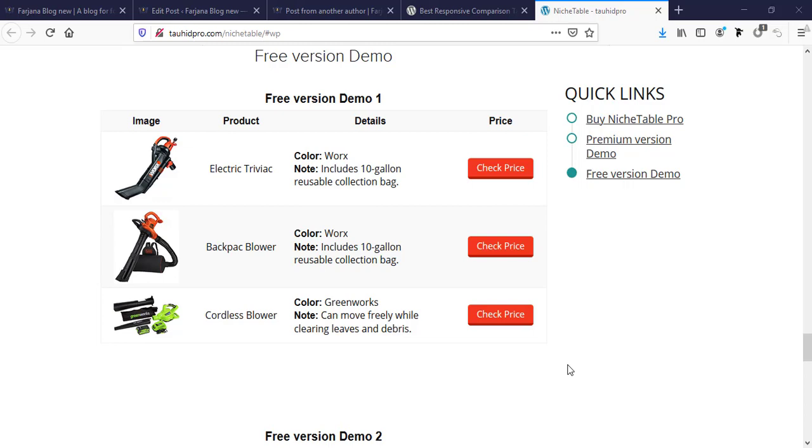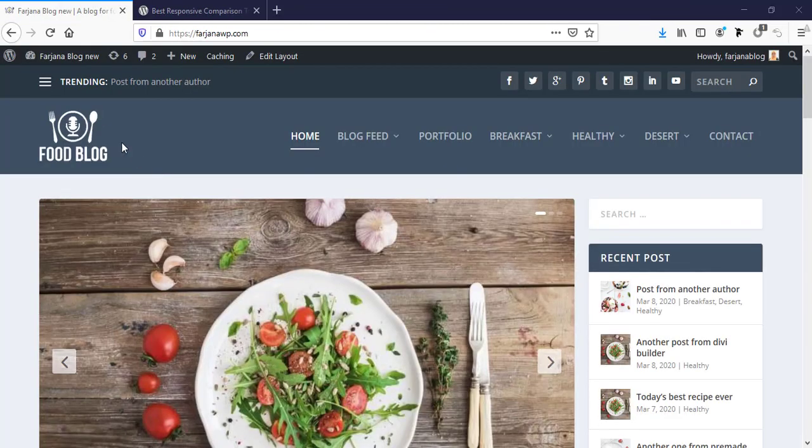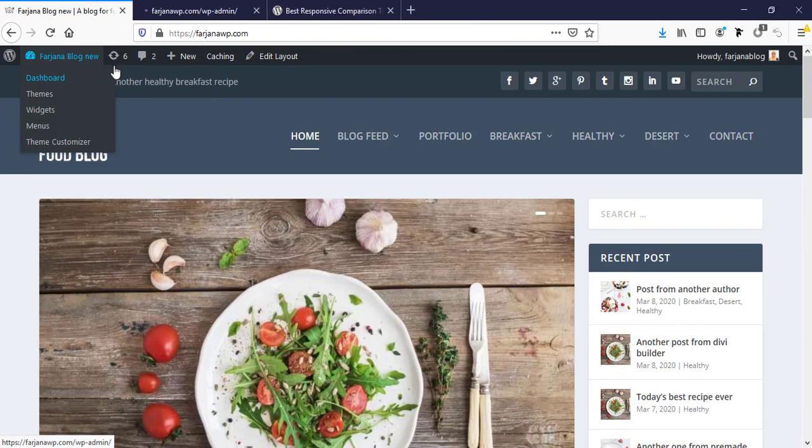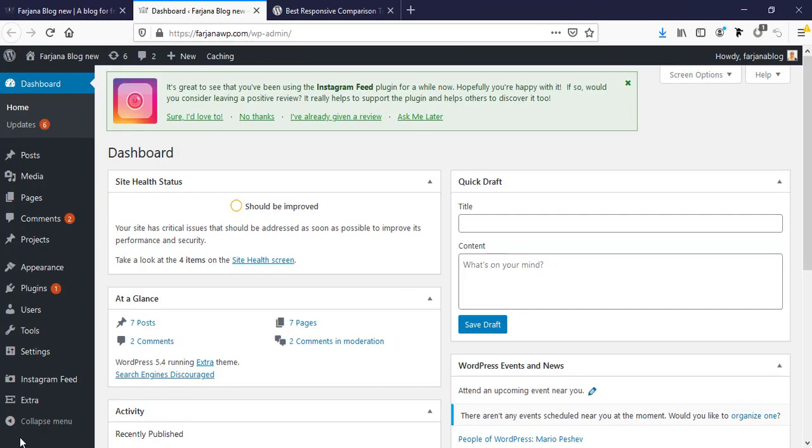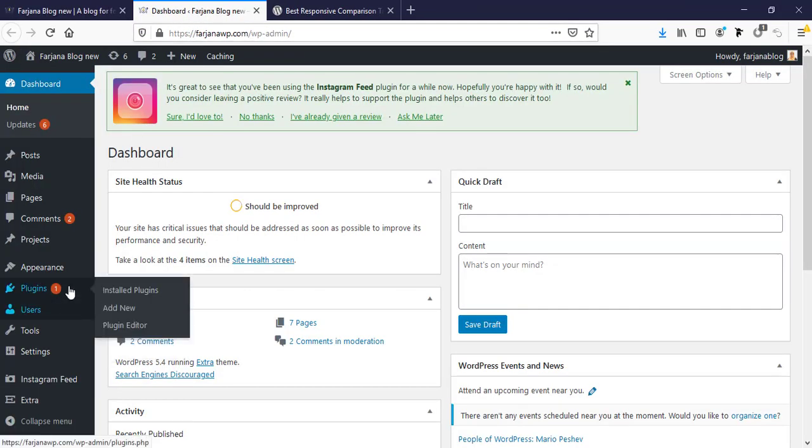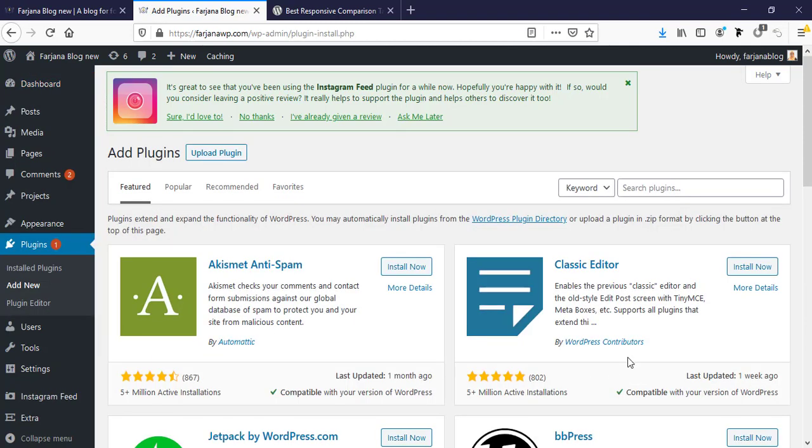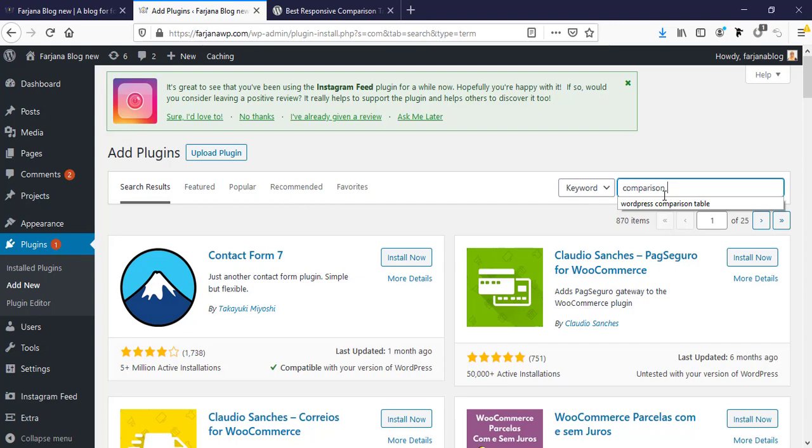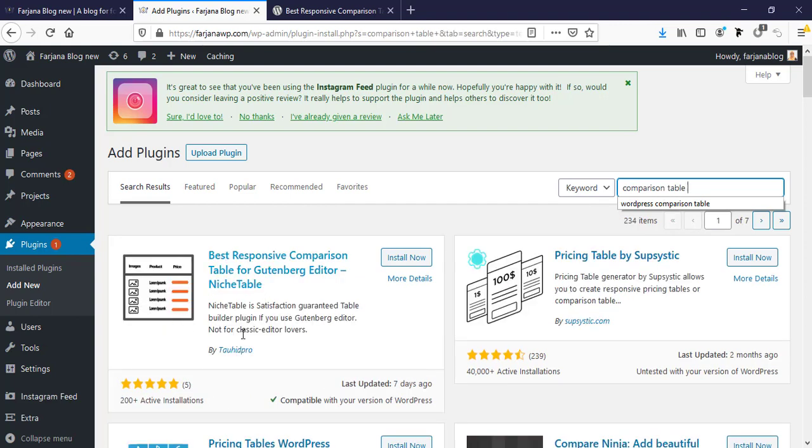So now let's get started. First I'm going to dashboard and going to add new plugin. Plugin, add new, and here I'm typing comparison table.